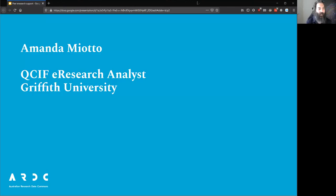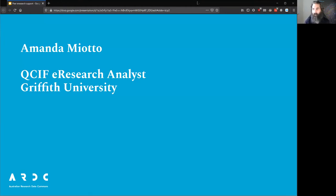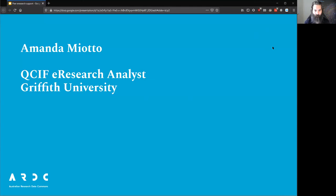First up today we have Amanda Miotto, who is the QCIF eResearch Analyst at Griffith University. Amanda, you've been involved — rather, you've been running Hacky Hour for quite some time now and you've got a lot of experience. Would you like to tell us a little bit about what you do?